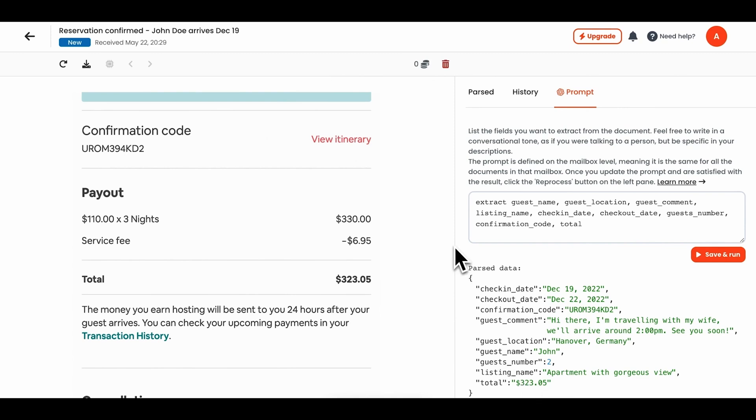Parsio pricing plans range from $49 to $299 per month. Below this video is a link to Parsio's completely free plan that will give 30 credits. Each credit allows you to parse one email, PDF, or document.